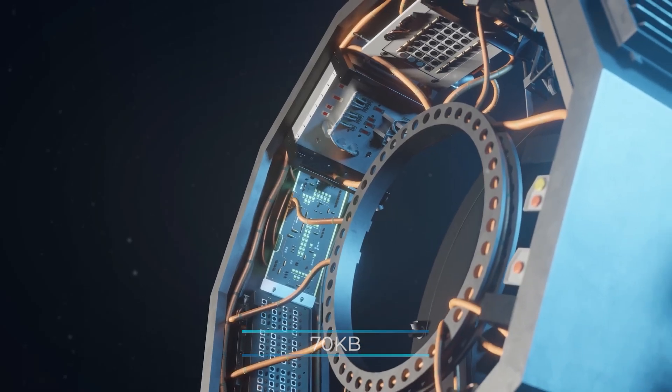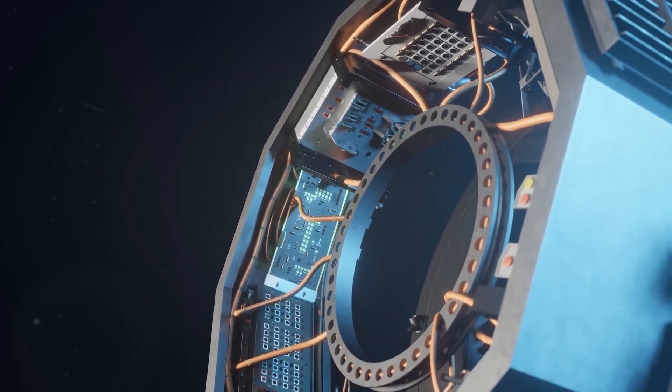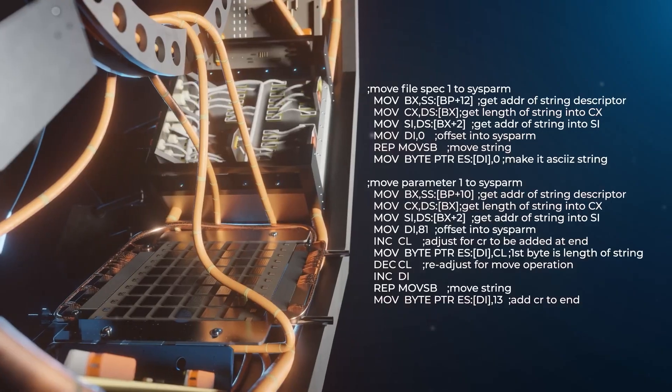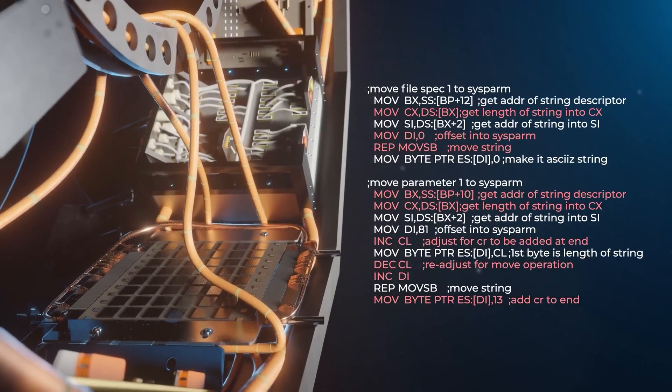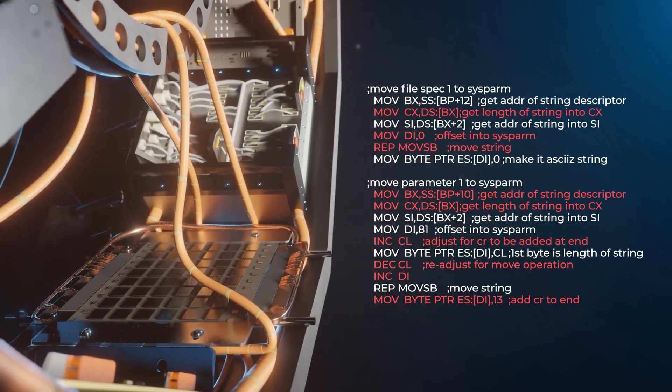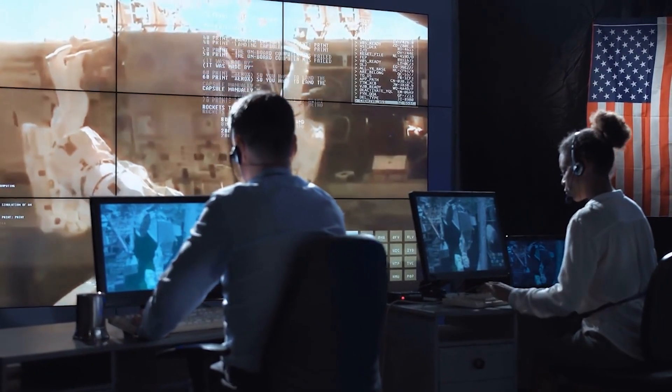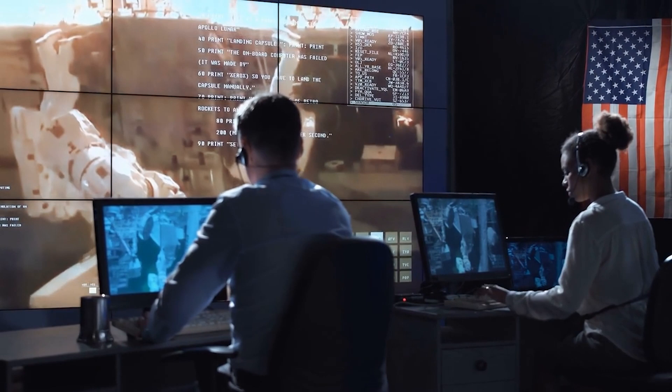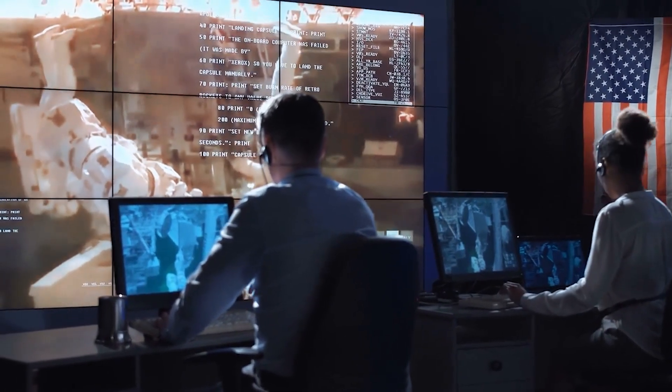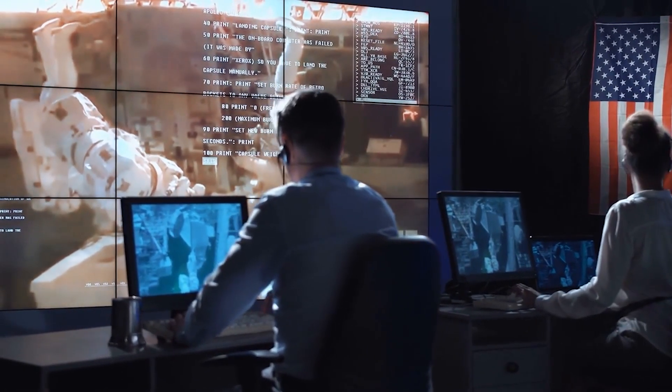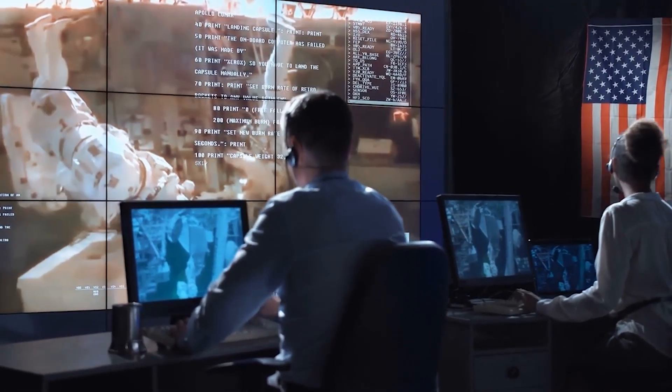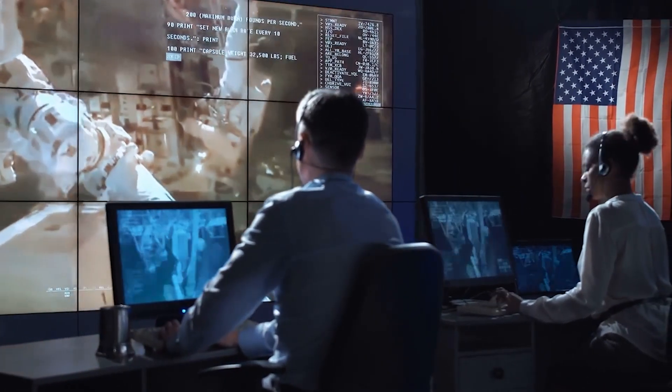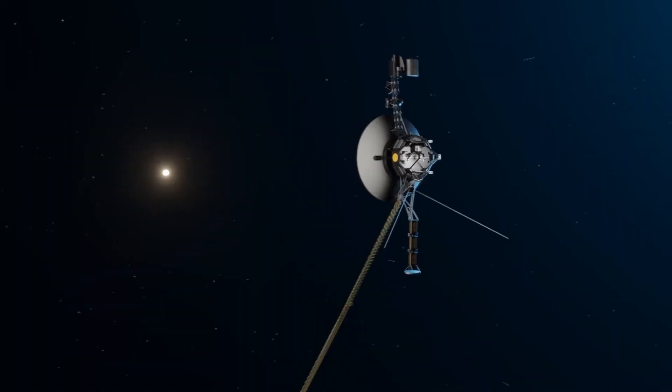But with just 70 kilobytes of memory onboard its computer, having lines of code for dead instruments was a waste of space. And so, the engineers completely rewrote Voyager's code and performed a software update to make sure it continued to live for the foreseeable future.